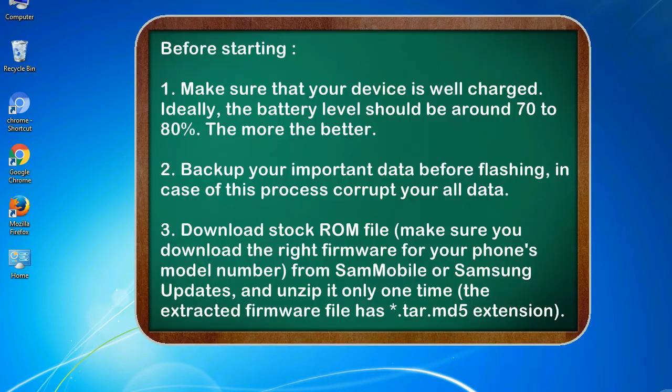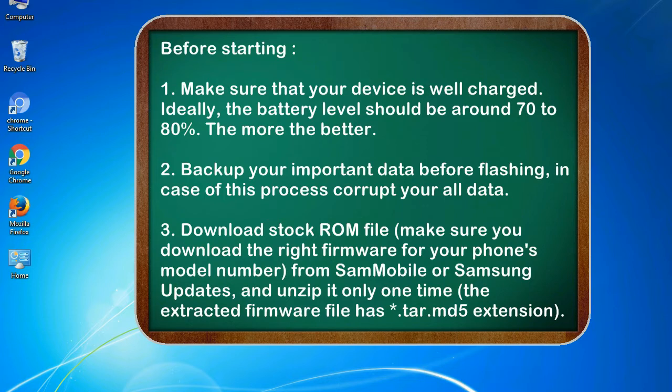Before starting: 1. Make sure that your device is well charged. Ideally, the battery level should be around 70 to 80%. The more the better.